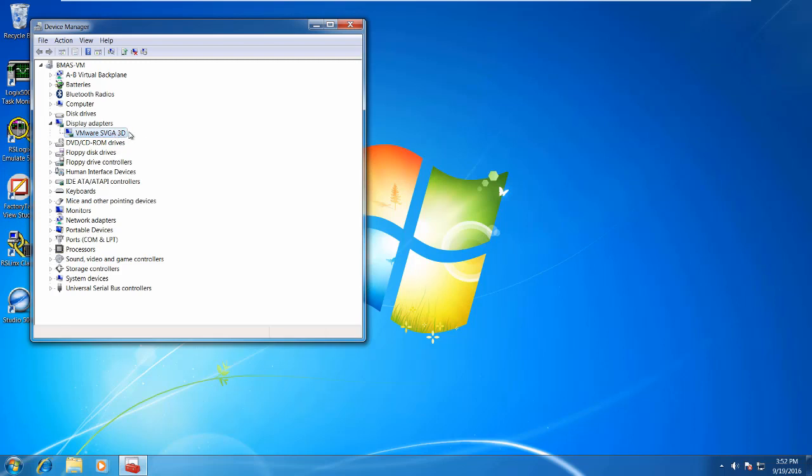VMware already took care of all the graphics in here. It's all configured. It happened automatically when we made the virtual machine and when we installed the operating system on it.